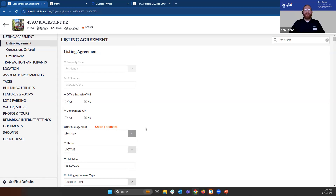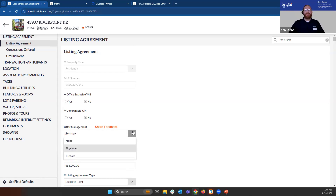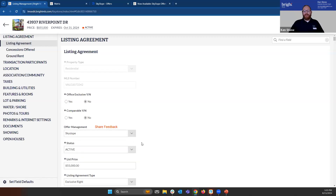That way, it'll populate all of the links and everything that we need going forward. So this is how we add it — just by going under offer management and selecting SkySlope in that dropdown as our offer management tool.